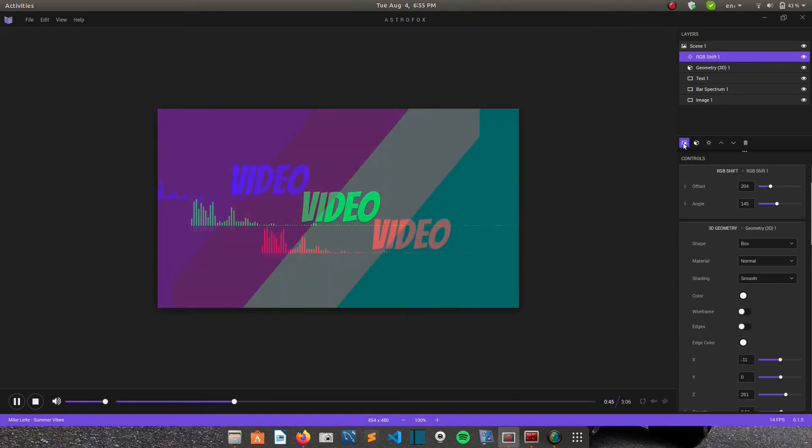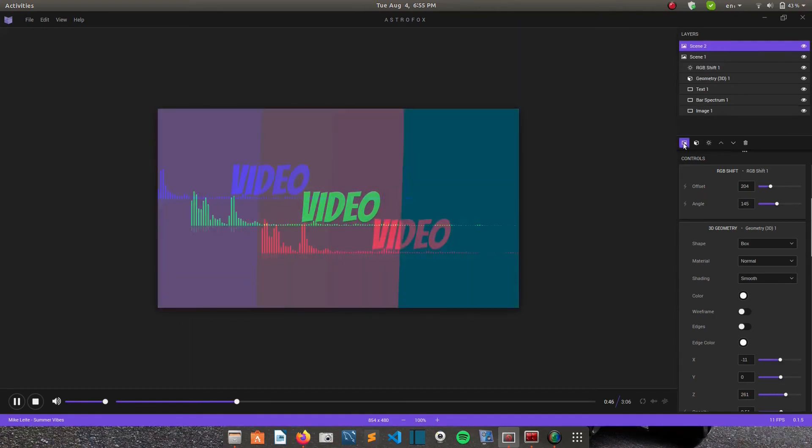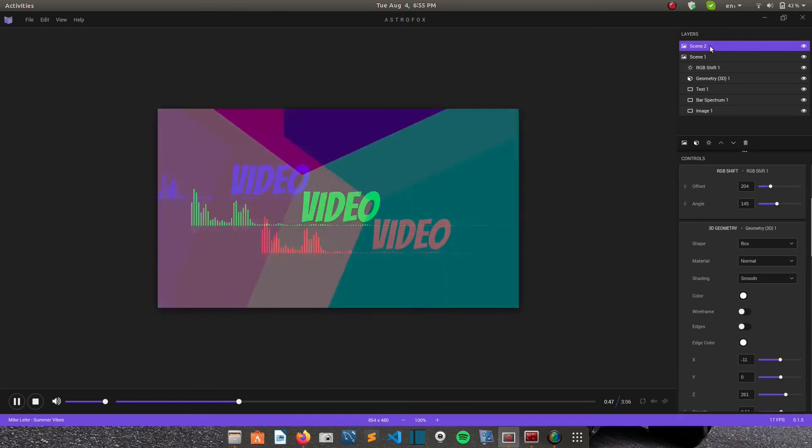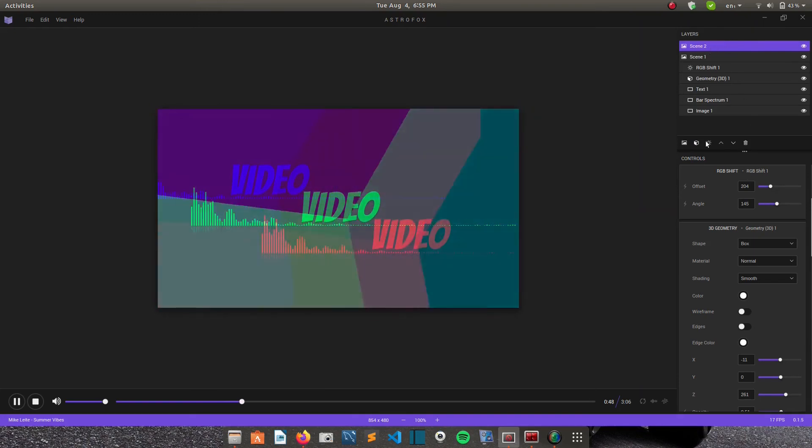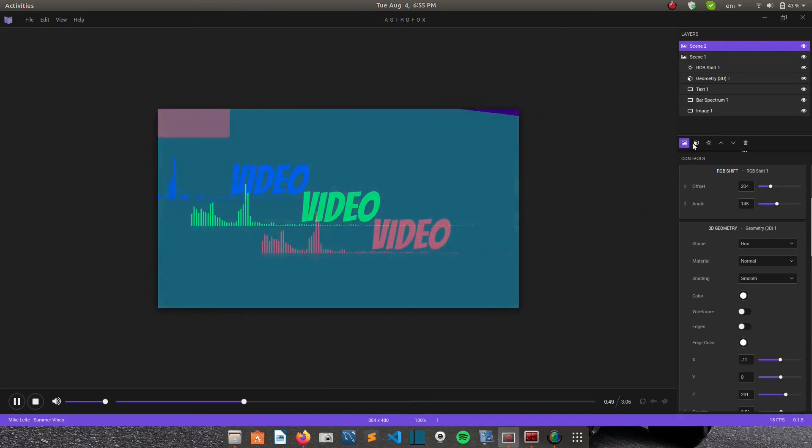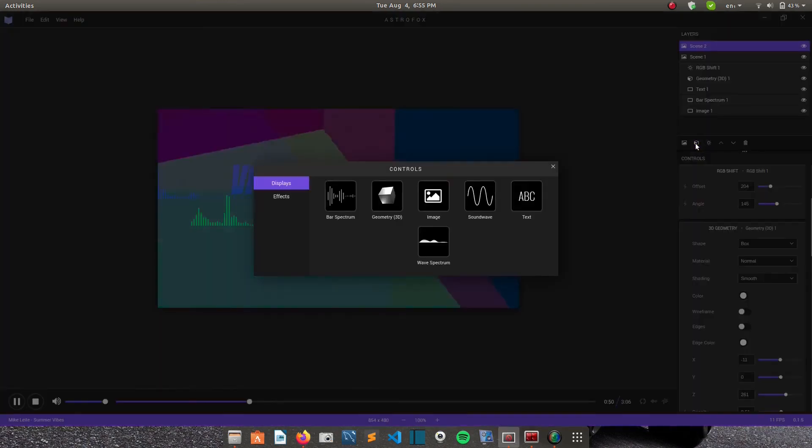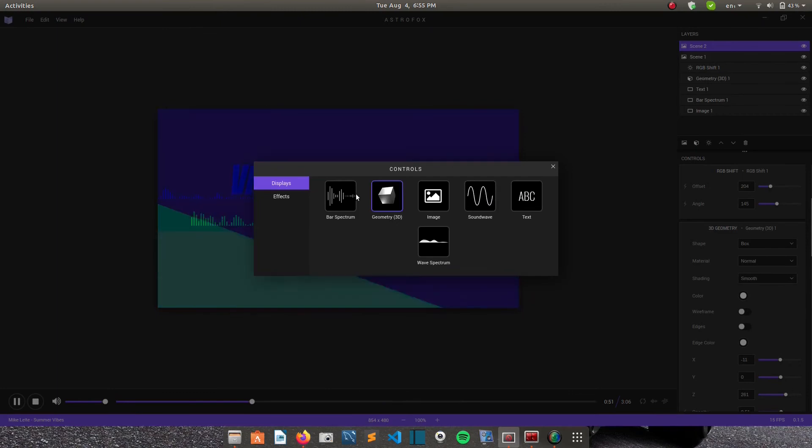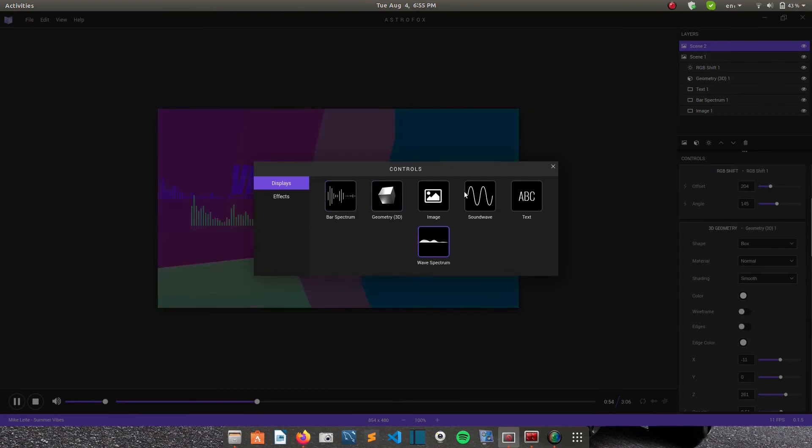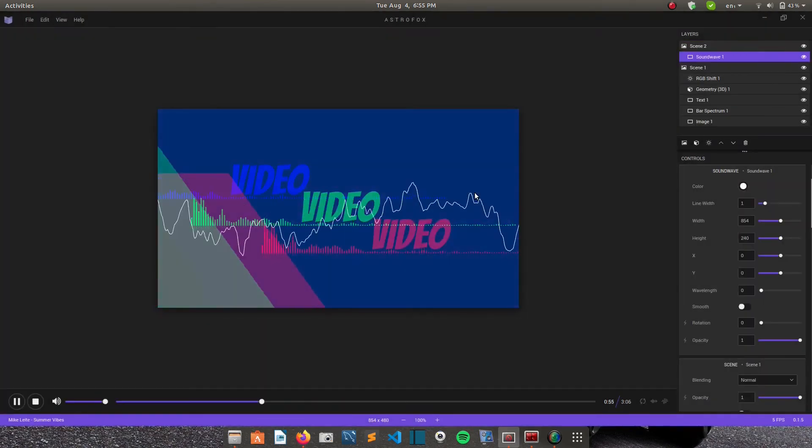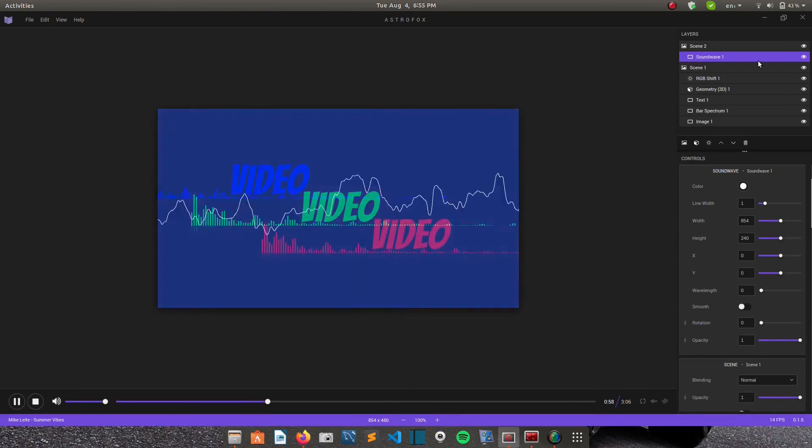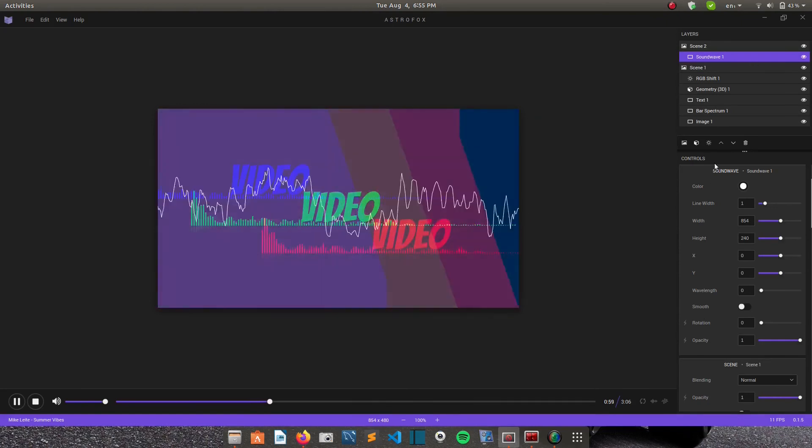So if you want to add another scene, I'll choose there. Then add the elements I want. You add the display. So you can add a sound wave. Yeah. It looks so good.